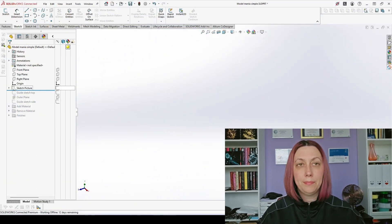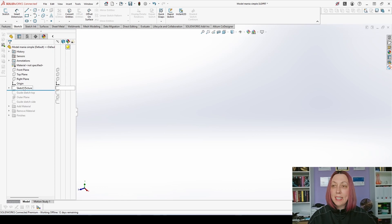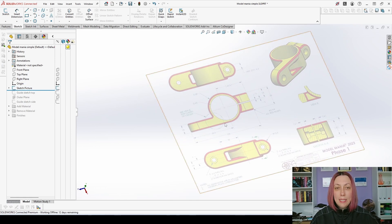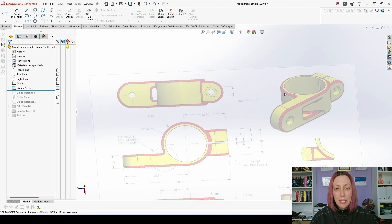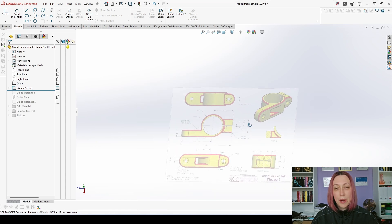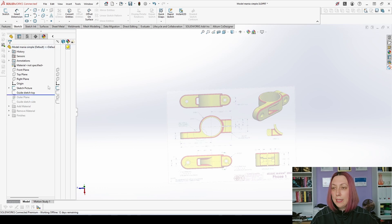Today we're going to talk about the basics of modeling with design intent — the basic definitions of your model. This applies both for parts and assemblies, but for this video I will do it with a part. Let's have a look at this model. The first thing I have included is a sketch picture — a drawing of the part I will create — for fast and easy access to its drawing inside the part. The next thing is a guide sketch top.